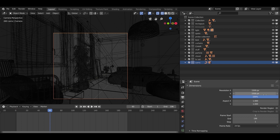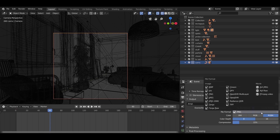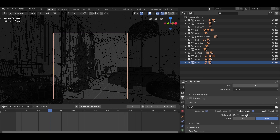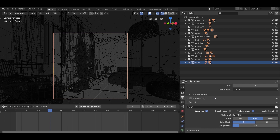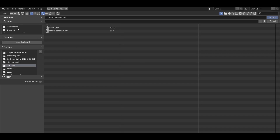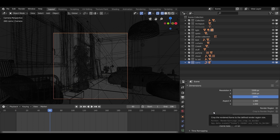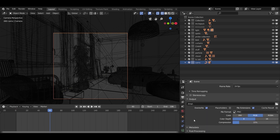In the Dimensions section, if you are doing an animation, you can either choose a video file format or render it as frames, which is better. So either go with FFmpeg video or render it as PNG frames. Select an output folder for your frames and hit Render Animation.